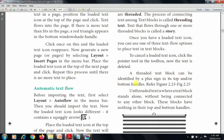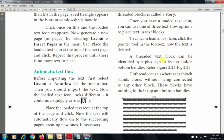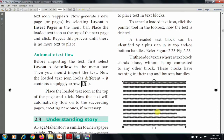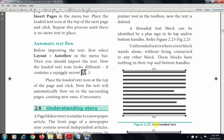A threaded text block can be identified by the plus sign in its top or bottom handles. A connected block is identified by the plus sign. Unthreaded text is where the text block stands alone, without being connected to any other block. If the top and bottom handles have no plus sign, that is an unthreaded text block. These blocks have nothing in their top and bottom handles — just plain handles with no plus sign. This is called unthreaded text.